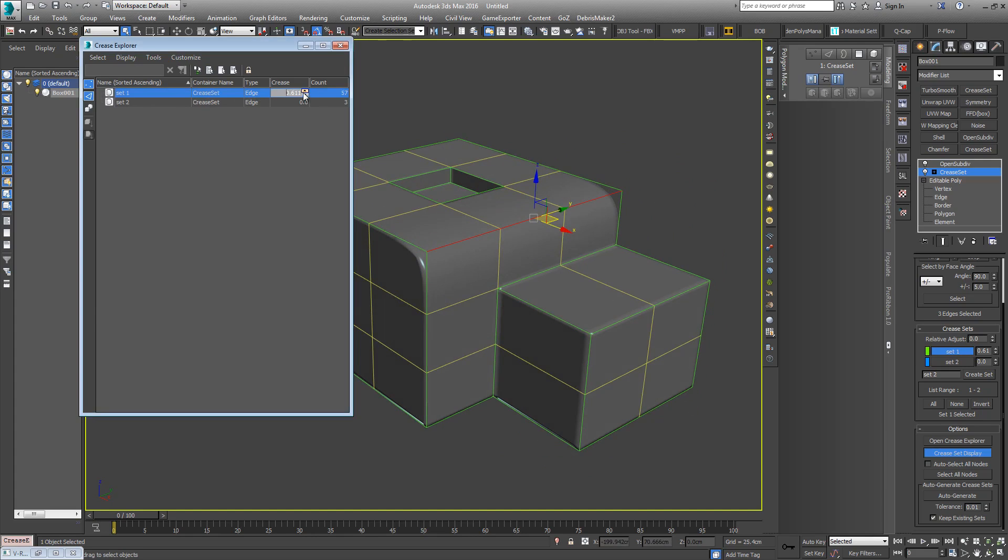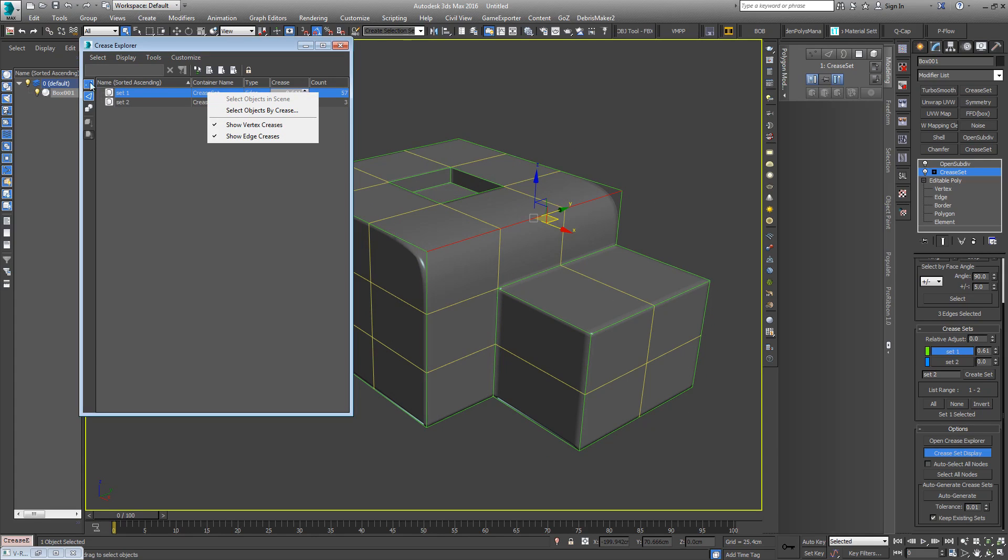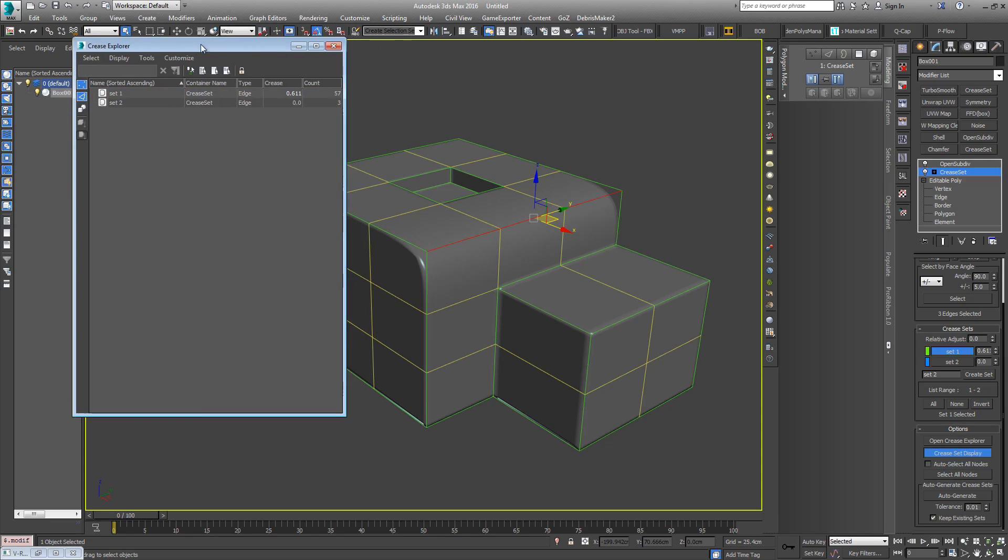So here with the Crease Explorer, you can do the same thing here. You can adjust your options in here, right-click, select object by crease. It's just one handy place to kind of work with everything rather than having to work here in the command panel.